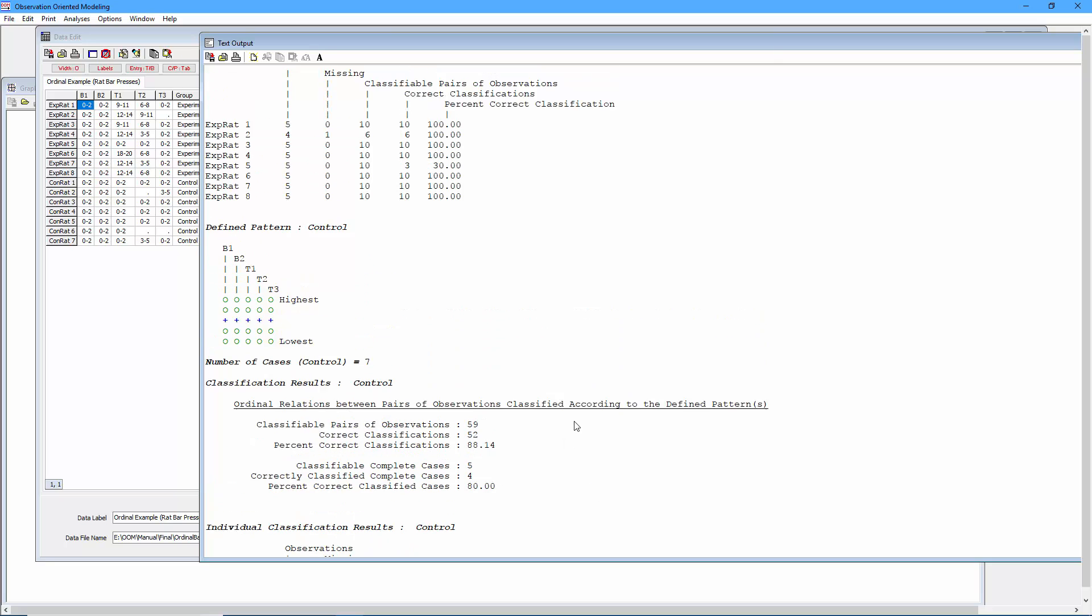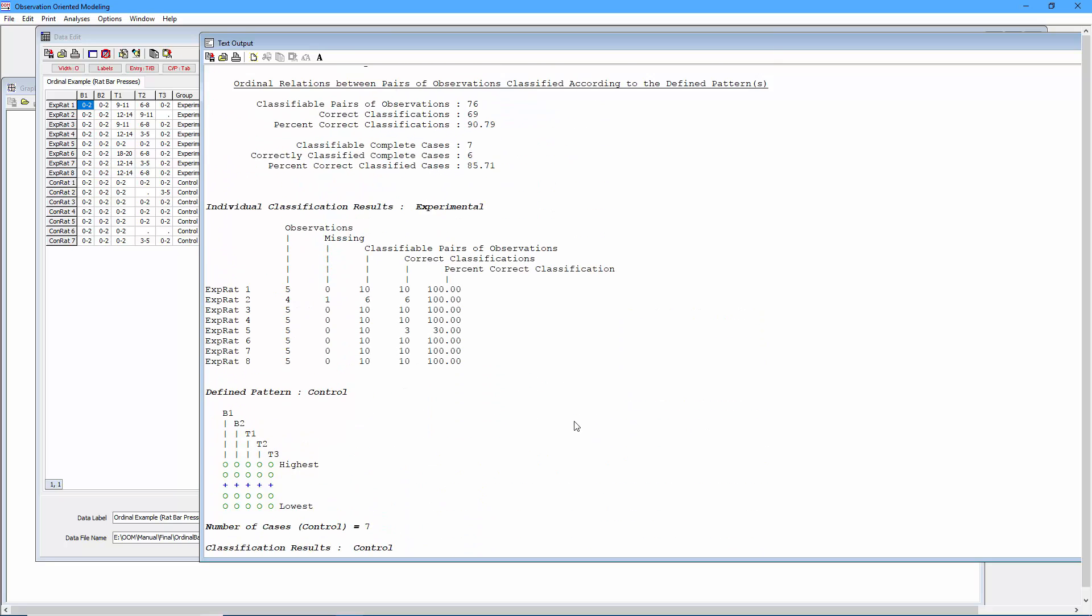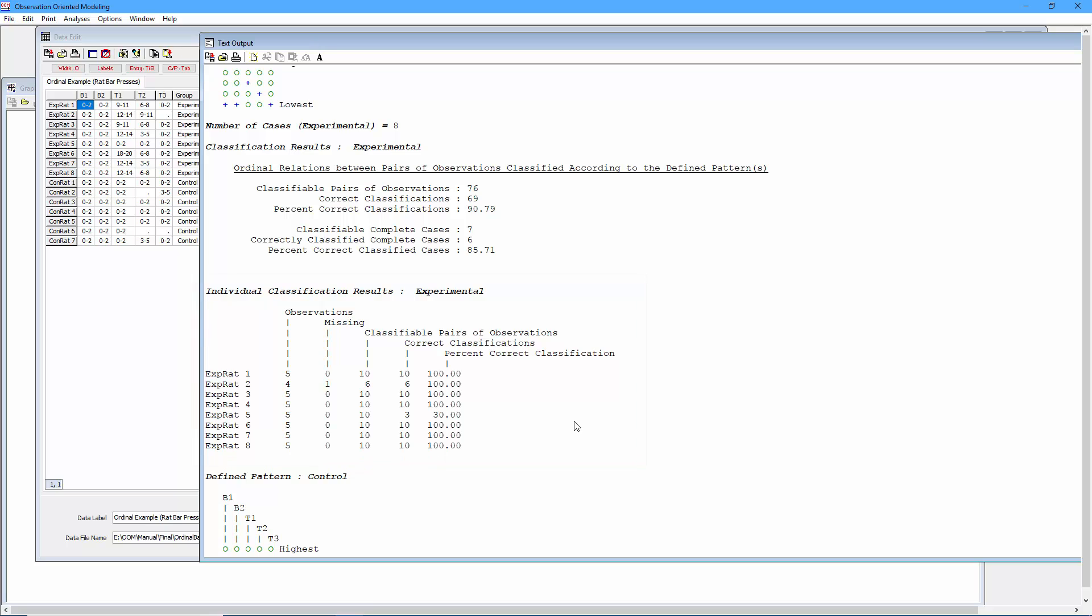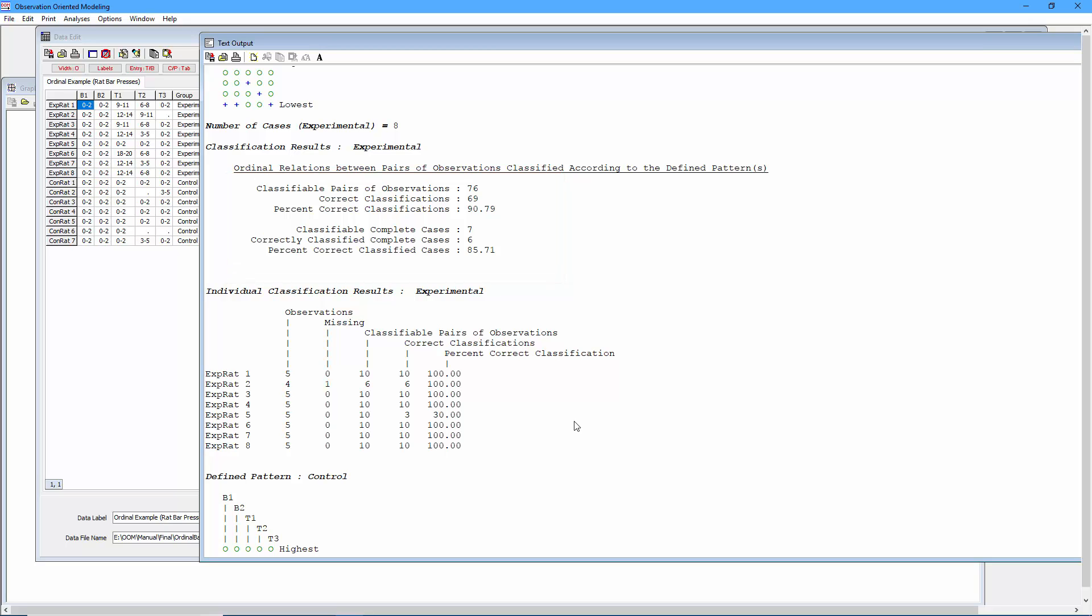And we can scroll up and take a look at the experimental rats, and again, the results are excellent. We see for the individual results, only rat number five did not fit the ordinal pattern perfectly. And then for all possible pairwise comparisons, we got 90.79% as the PCC index. And then six of the seven rats with complete data fit the ordinal pattern perfectly. That's 85.71%. So overall, the results based on the deep structures of the orderings are very impressive.